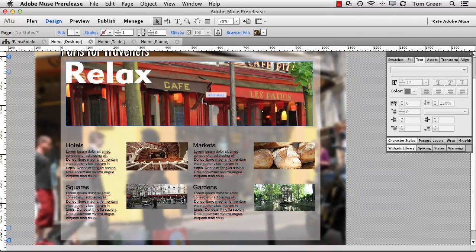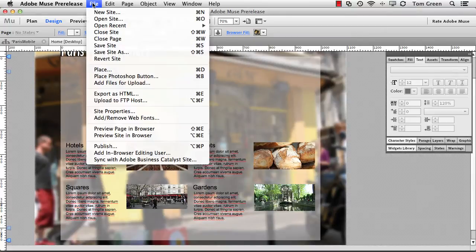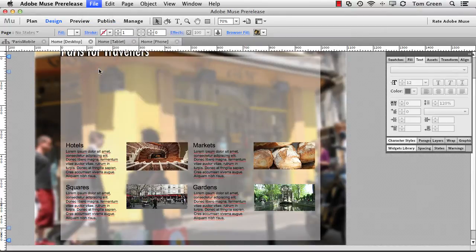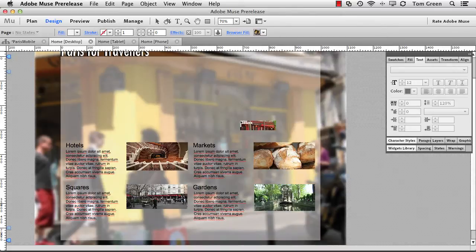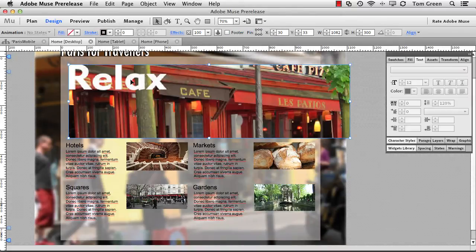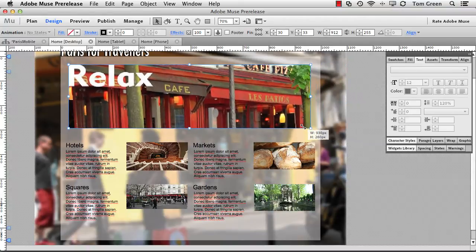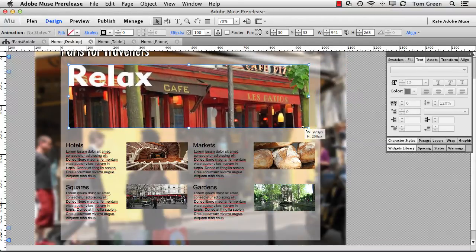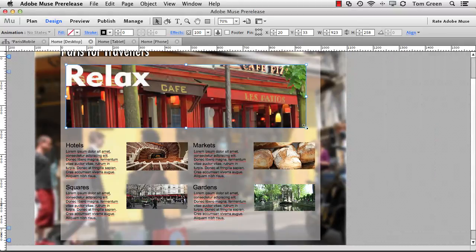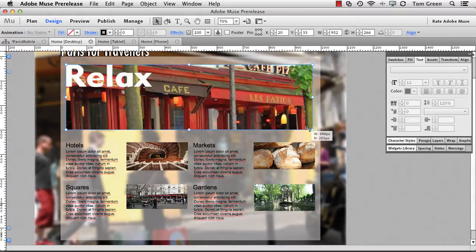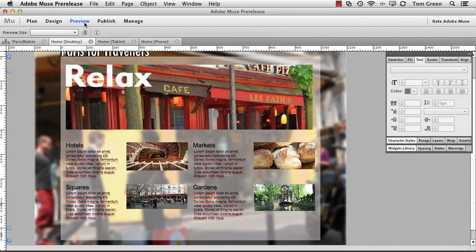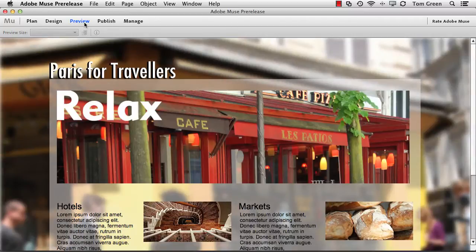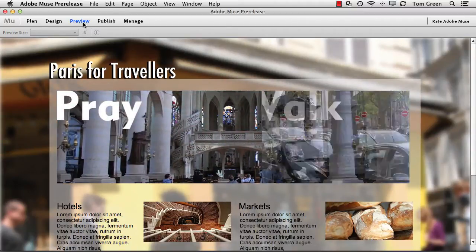Now, this is the Animate content. I'm going to take this out and put it back in. To put that OAM file in, all you have to do is go to Place, navigate to the folder where the OAM file from Animate is located, click Open, and you can see there's a little icon here. You can click and then just resize it into place. There we go. It's in place, and it will work. In fact, you can preview it. There it is, and in comes the content.